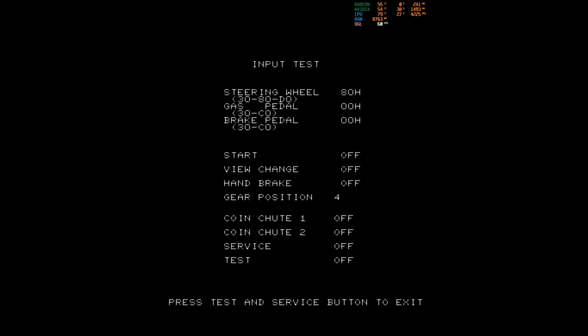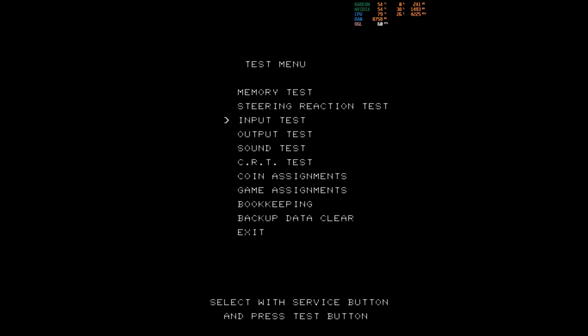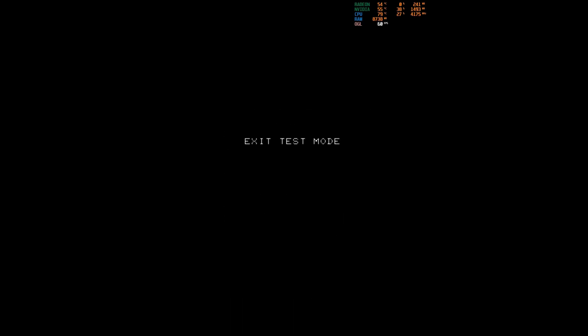We press 5 and 6 at the same time, and exit once more. Here we need to escape to restart the game.